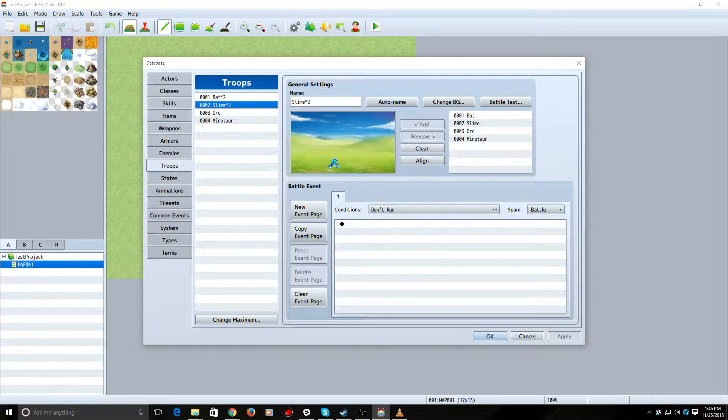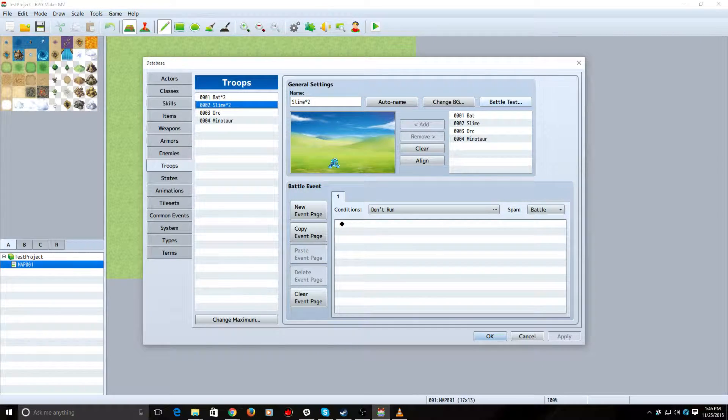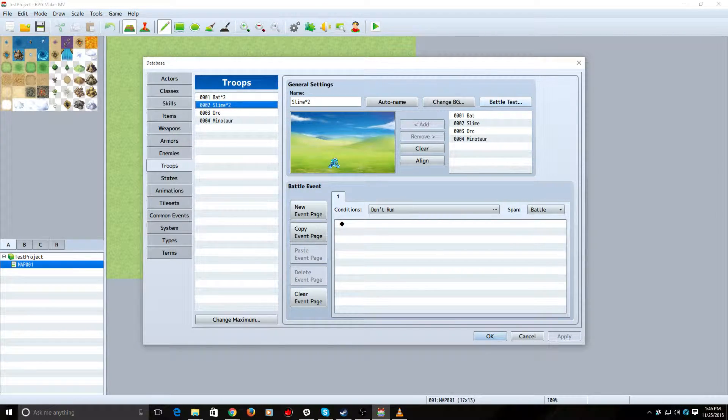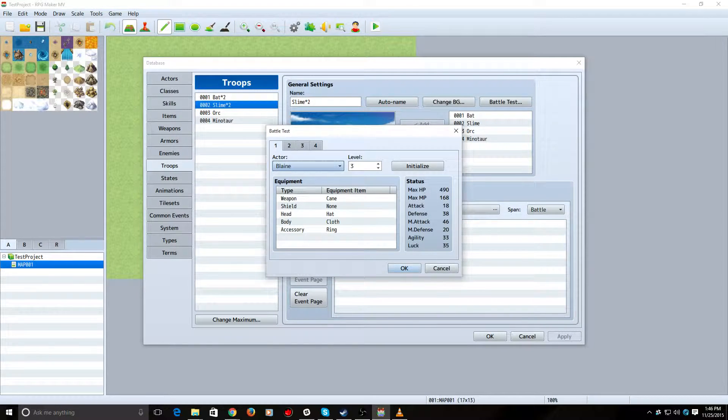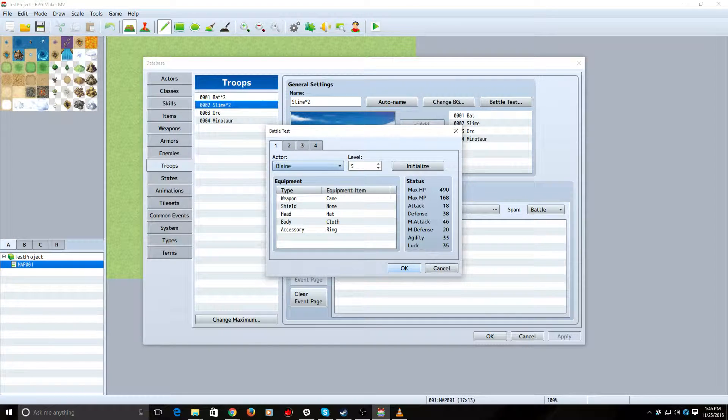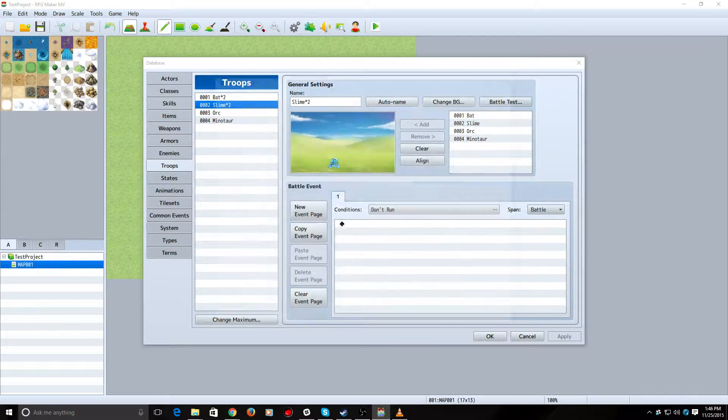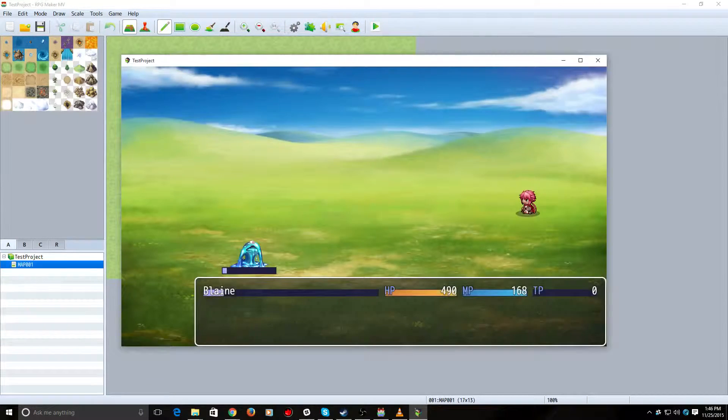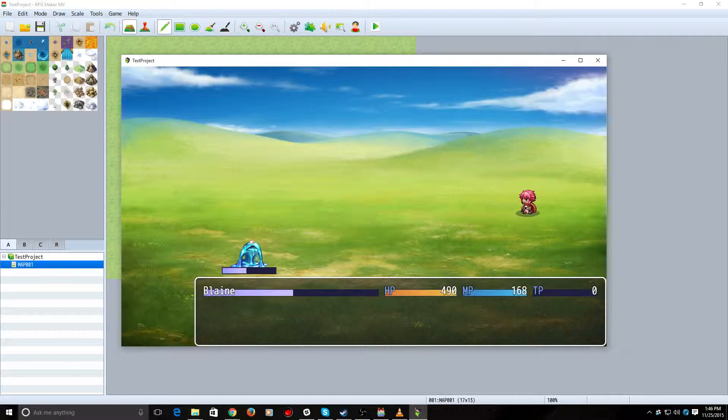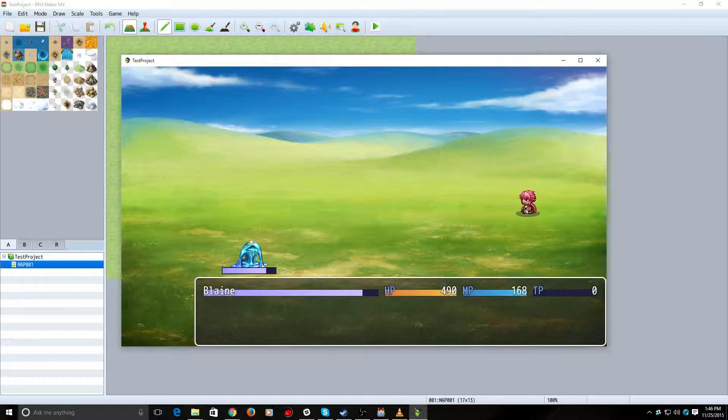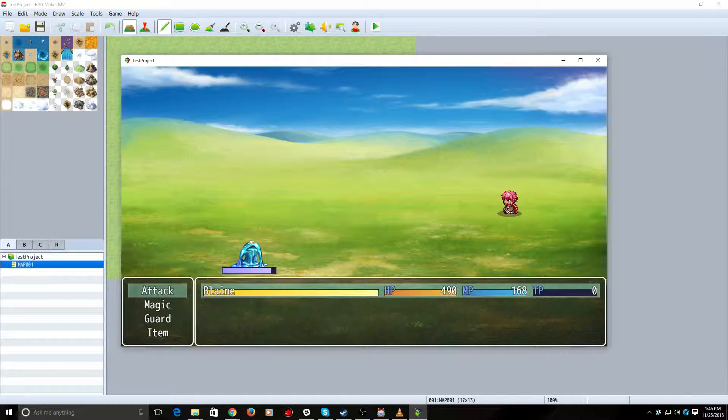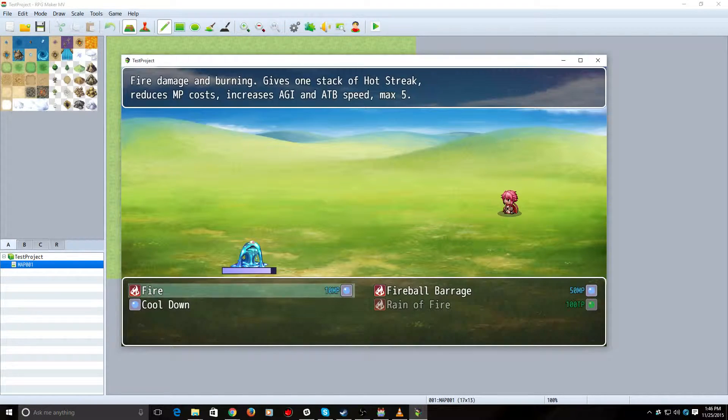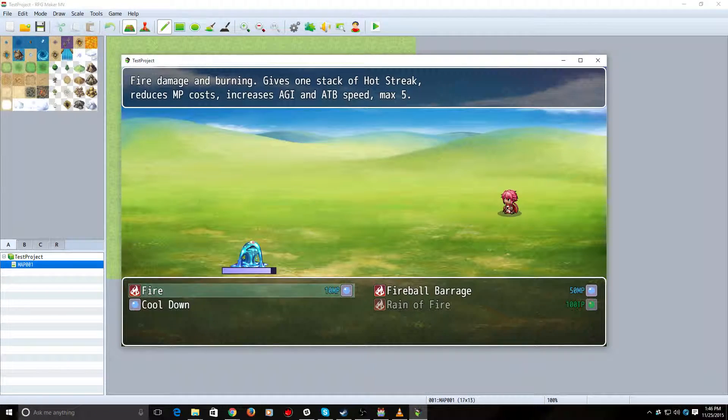So, let's fight something weak here. This is Blaine. This is my Pyromancer. He throws fireballs. As he throws fireballs, he throws even more fireballs, and let me show you how that works here.